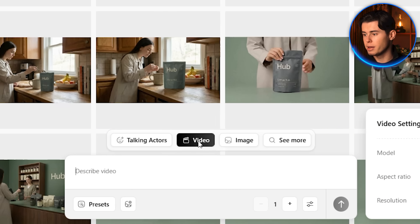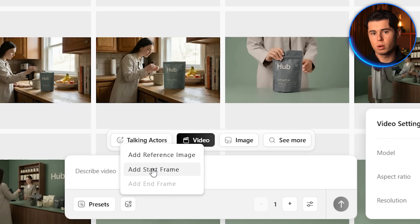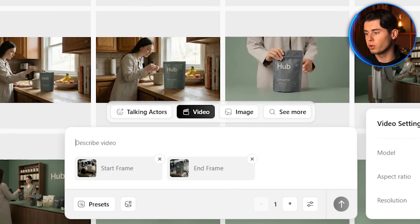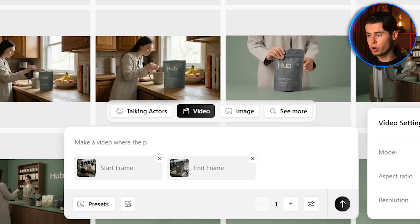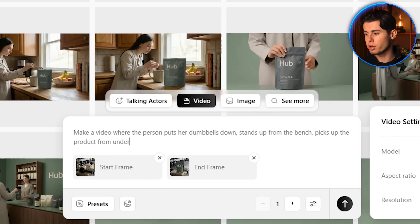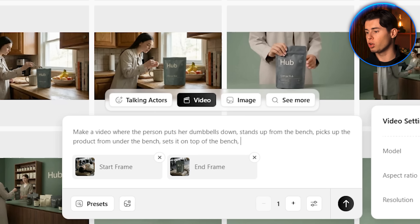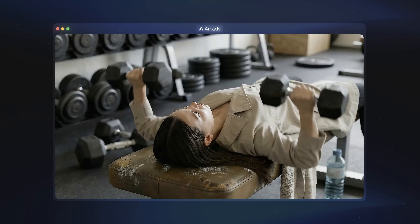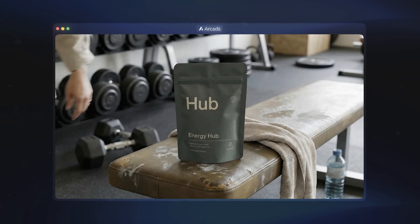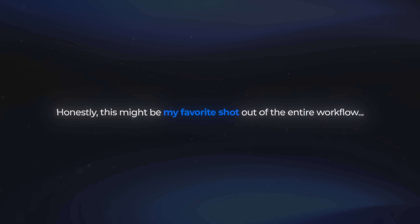For the final video, the starting frame is the gym shot with the character, the end frame is the shot with only the product, and the prompt: make a video where the person puts her dumbbells down, stands up from the bench, picks up the product from under the bench, sets it on top of the bench, and leaves the frame. This might be my favorite shot out of the entire workflow, and this is what the finished video looks like.